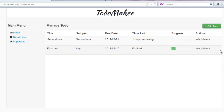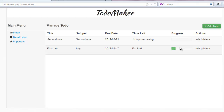Welcome back to digitalage.com. This is probably going to be the last video in our to-do maker series. In this video we're going to write the code to edit to-dos that we created, and also write the code to delete them.